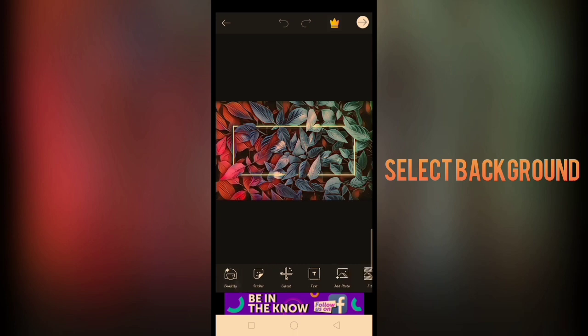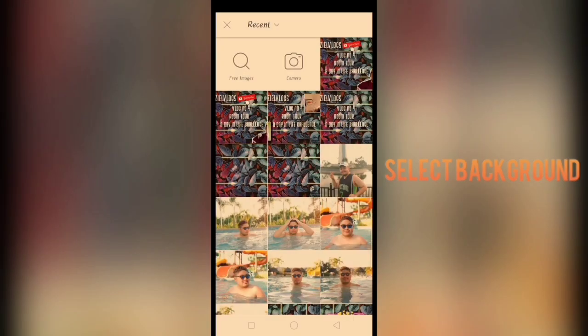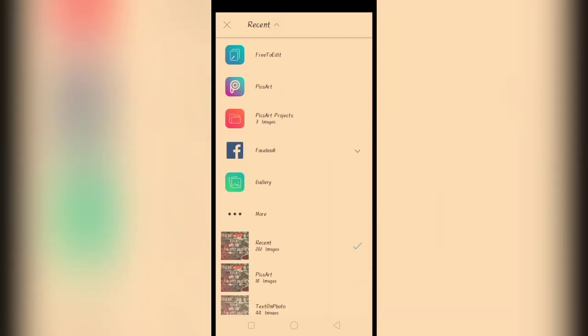Pagka naka-select na kayo ng background, punta kayo sa add photos. Tapos, pili kayo ng picture na gusto nyo yung i-edit.